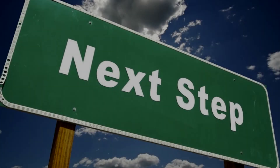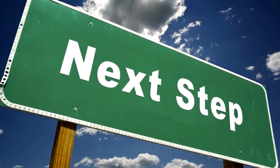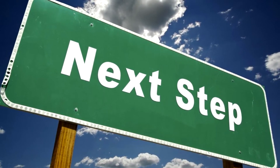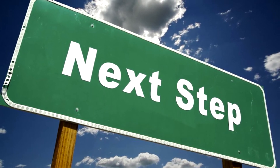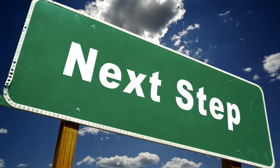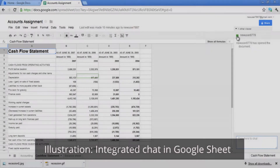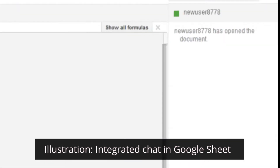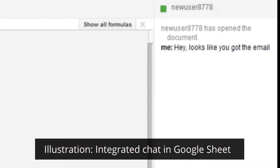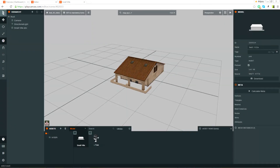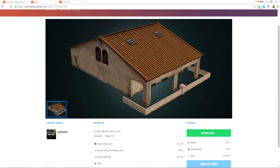Other future developments include an array of communication-related features. Expect a text chat, as well as the ability to tag and describe assets and entities.